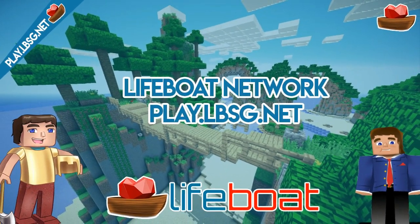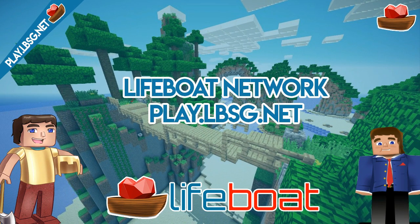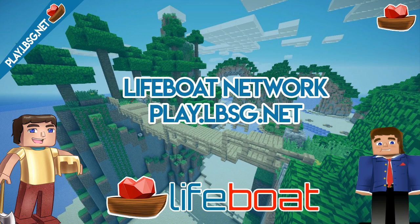Anyway, that's all on how to join the Lifeboat Network servers. If you have any questions concerning Lifeboat or issues on how to join, contact our support page at lvsg.net/support or on our Twitter account at Lifeboat Network. Thanks for watching and hope to see you again on the Lifeboat Network.